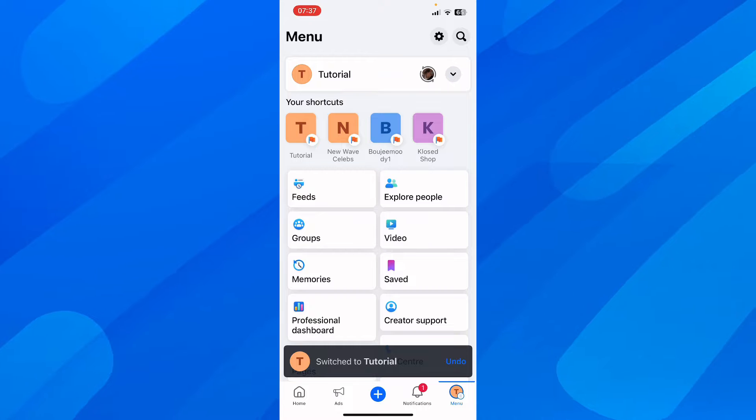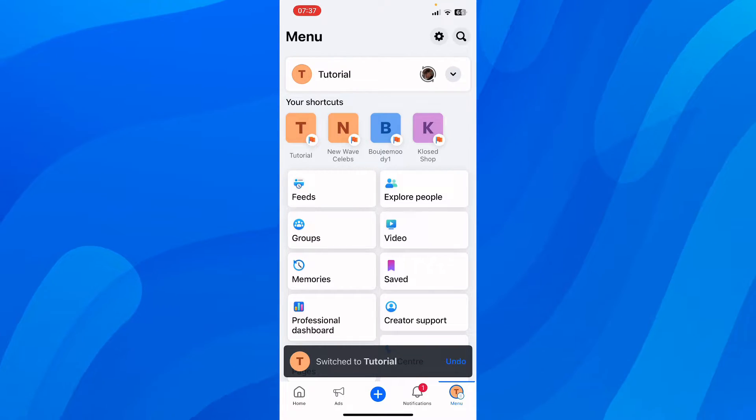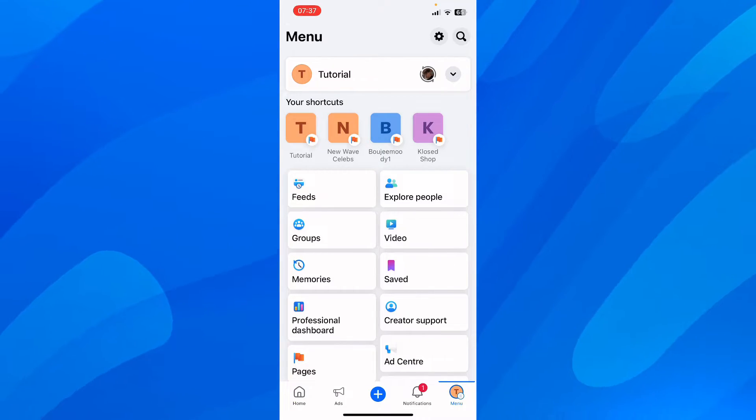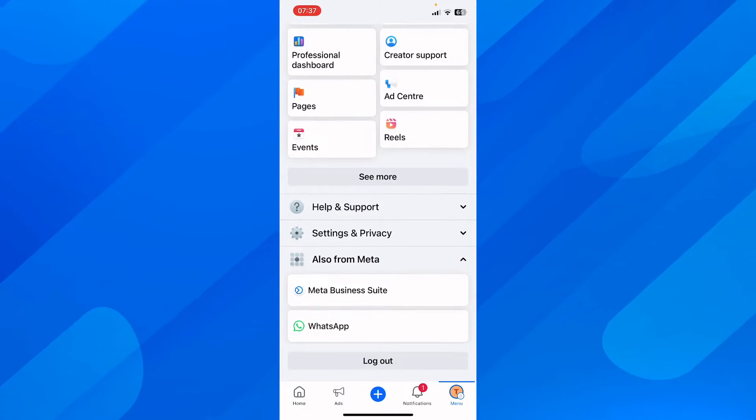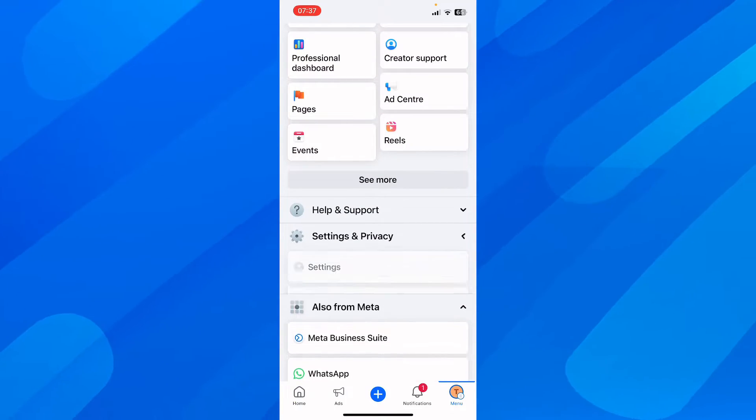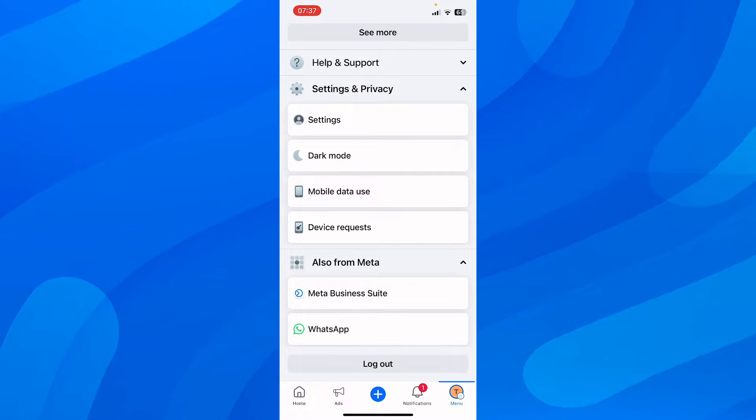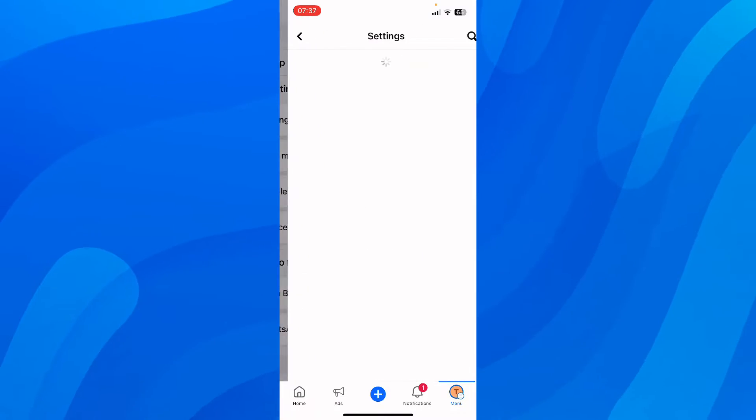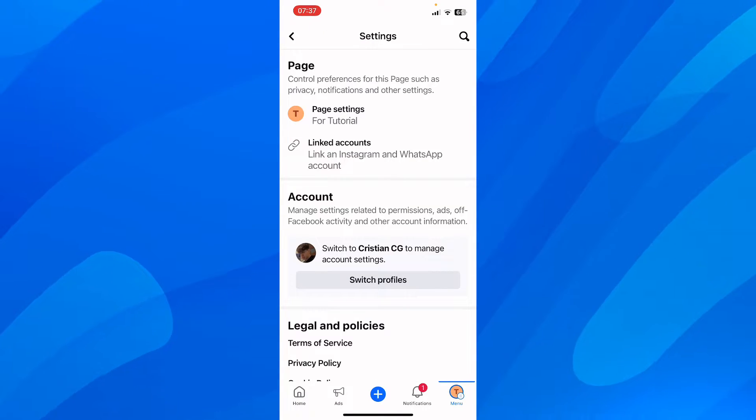After that, go to menu and then you'll have to simply go to settings and privacy and tap on settings and as you can see at the top you have page settings.